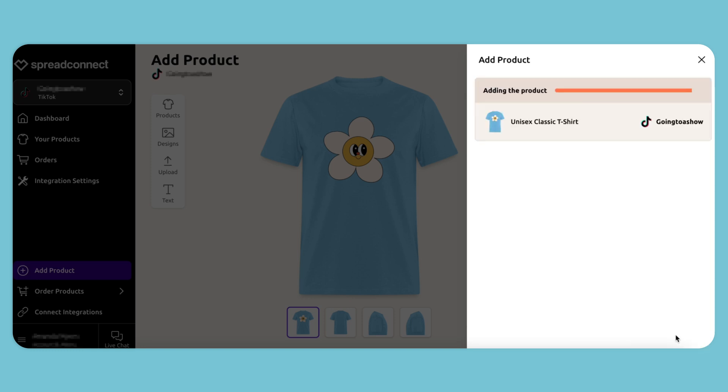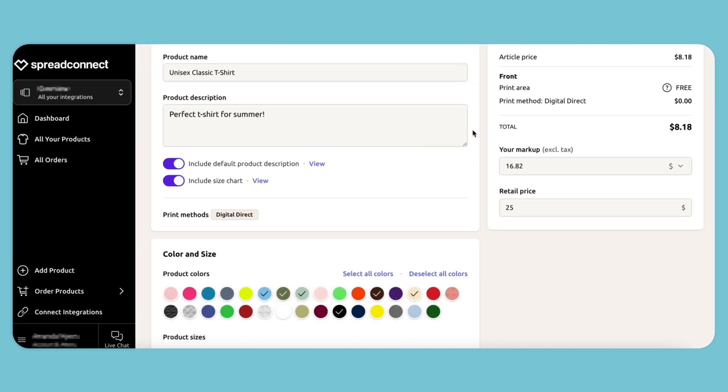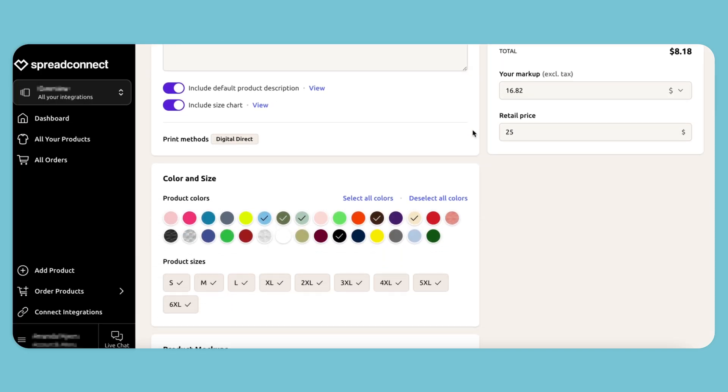Now adding the product. Let's go to the product. Look at all the colors and sizes.